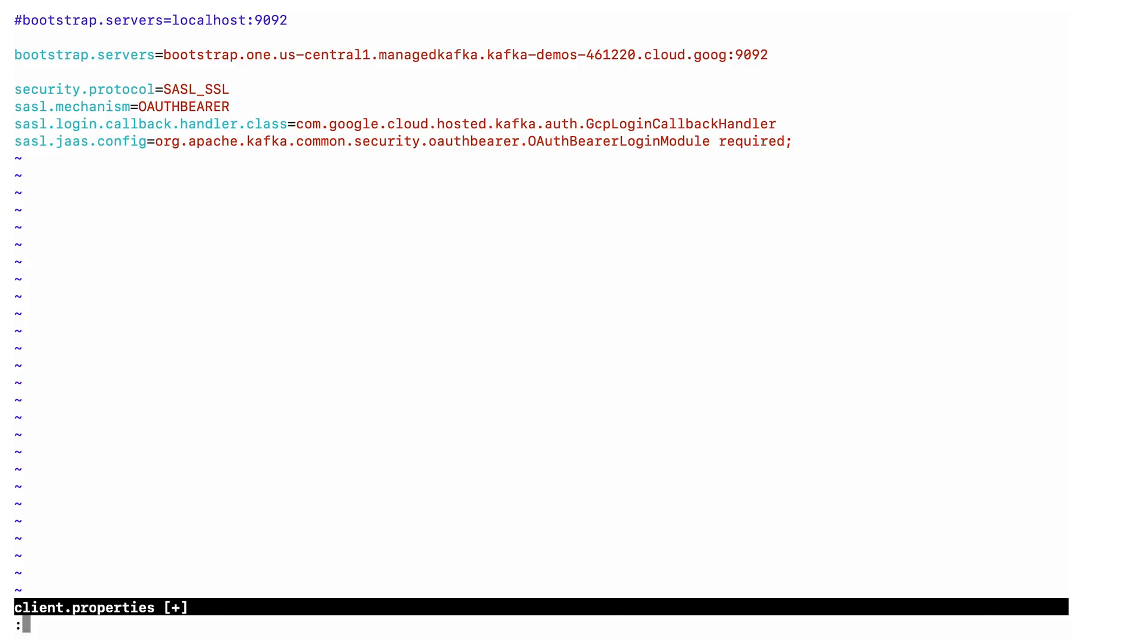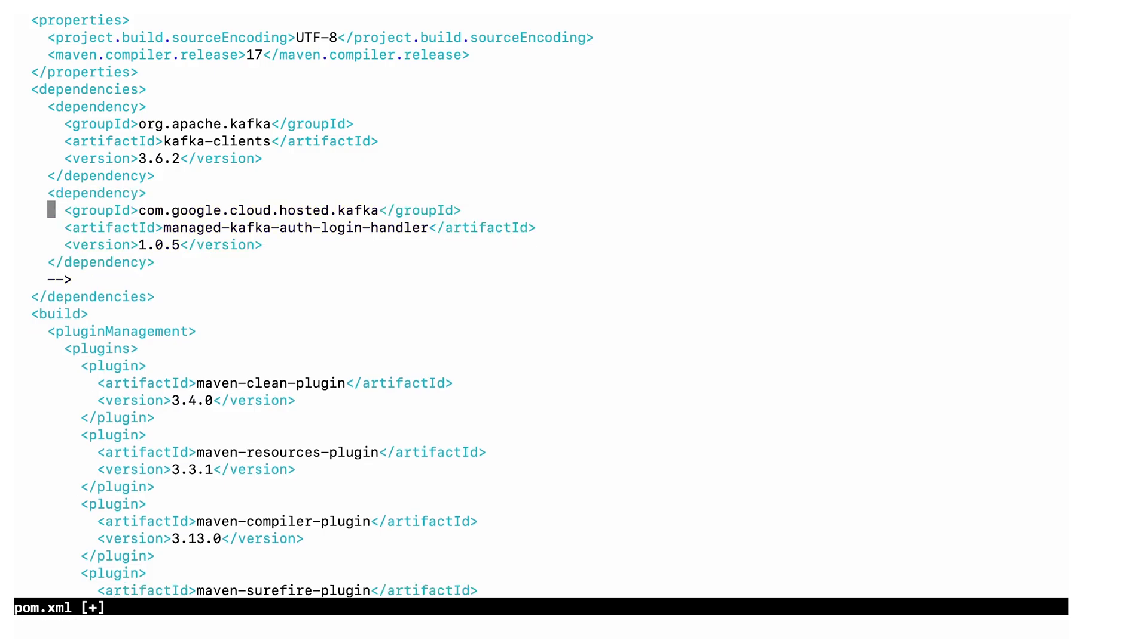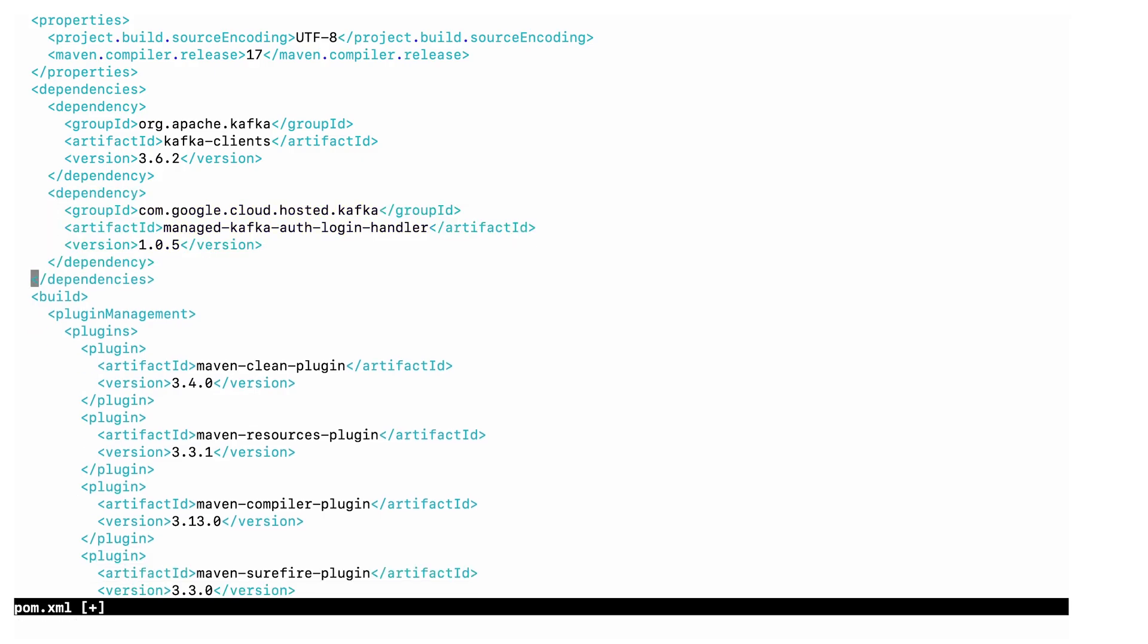Let's look at the pom.xml. Here's the package that includes the class we need. I will uncomment it and save. Now, Maven can pull in the login handler implementation.